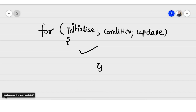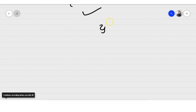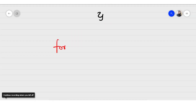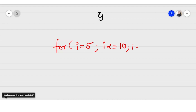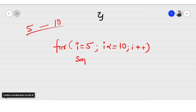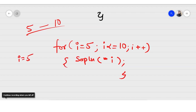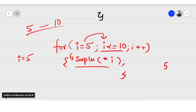Let's take an easy example: for (i = 5; i <= 10; i++), and inside we print the value of i. So i starts at 5, the condition i <= 10 is true, so we print 5. Then we update: i++ makes i become 6. We check again — 6 is less than or equal to 10, condition is true — so we print 6.